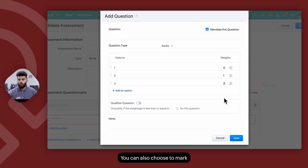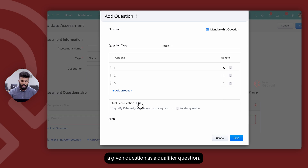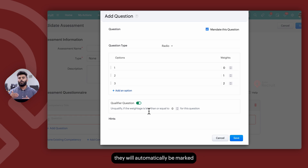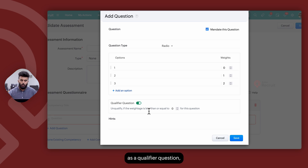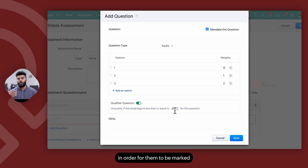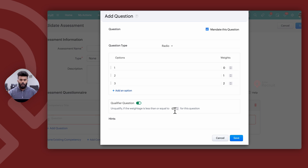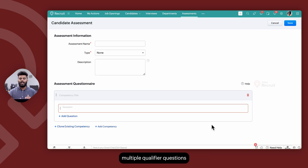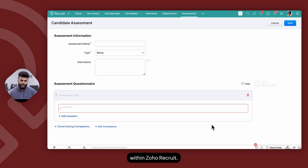Based on the weightage, you can also choose to mark a given question as a qualifier question. Whenever there's a qualifier question on an assessment and the candidate answers incorrectly, they will automatically be marked as unqualified within Zoho Recruit. Once you mark a question as a qualifier question, you can determine the minimum weightage the candidate has to gain in order to be marked as qualified. You can also add hints that act as a tooltip for the candidate when they're answering. You can have multiple qualifier questions on the assessment, but keep in mind if the candidate answers any one of them incorrectly, they will be marked as unqualified.